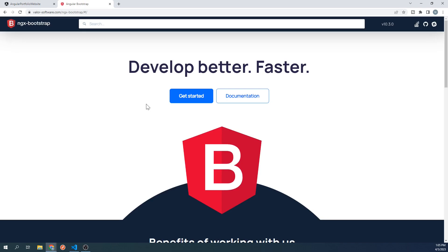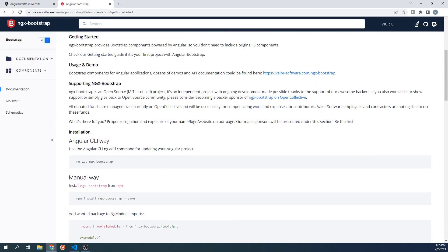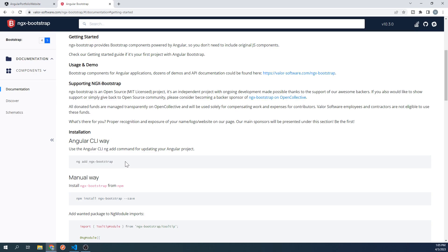If we click on Get Started, then it will tell us how to install ngxBootstrap into our project. Installing ngxBootstrap is pretty straightforward. We can run this command via the Angular CLI, and it will do everything that's needed to bring this library into our project. Let's go ahead and copy this command, and go back to our project.